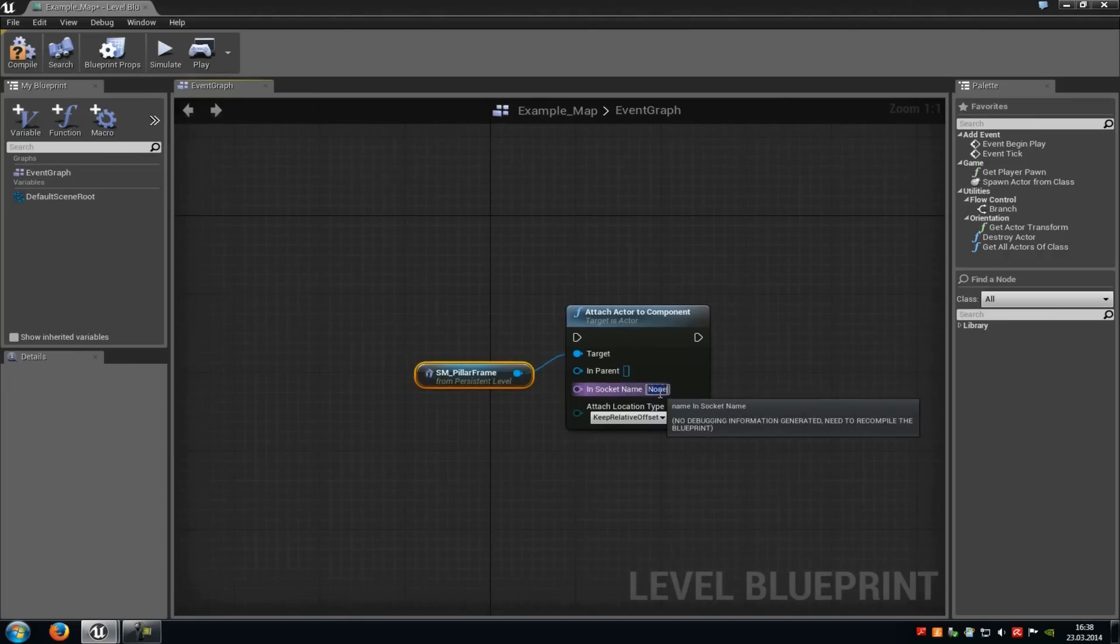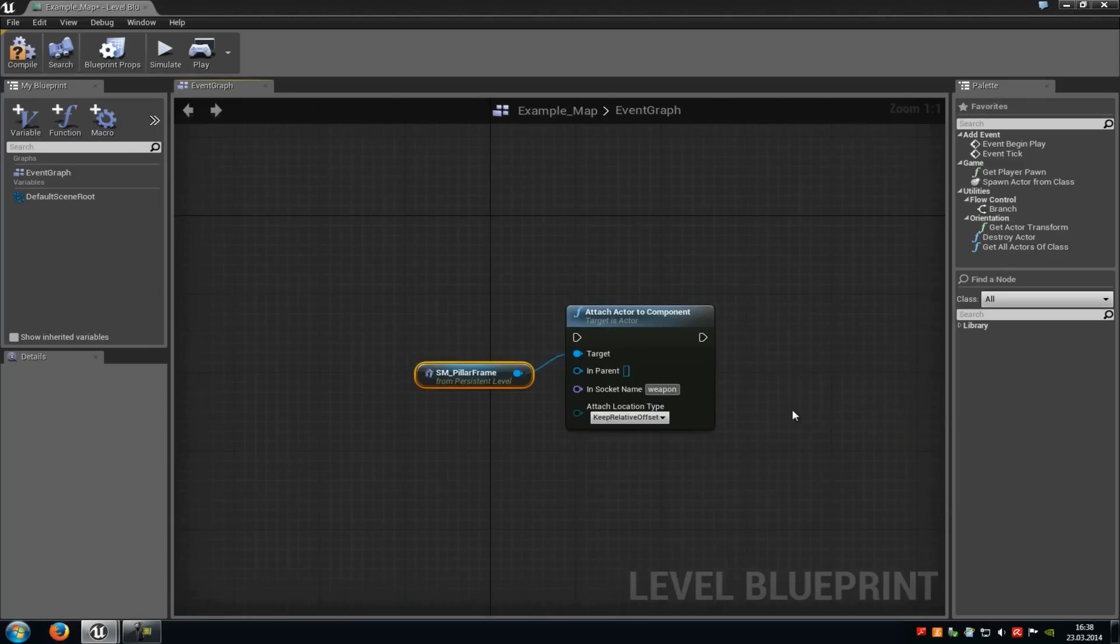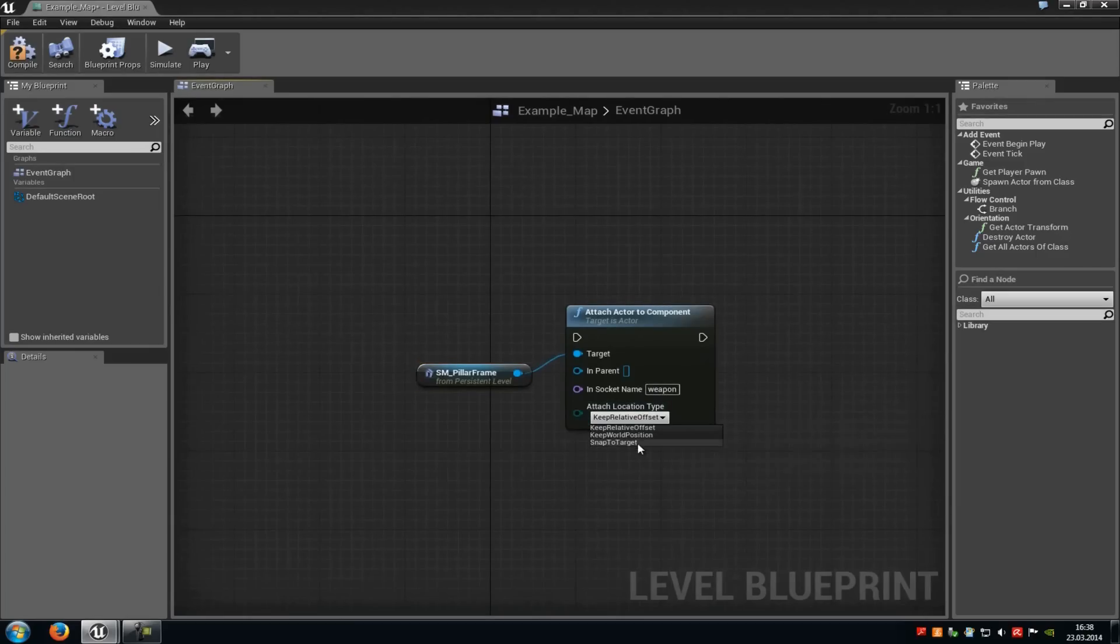Now under socket name, you have to type in a socket name, for example weapon. So you have to choose the socket name that you have chosen before in the skeletal mesh editor, you make this weapon. Under the attached location type, choose snap to target.